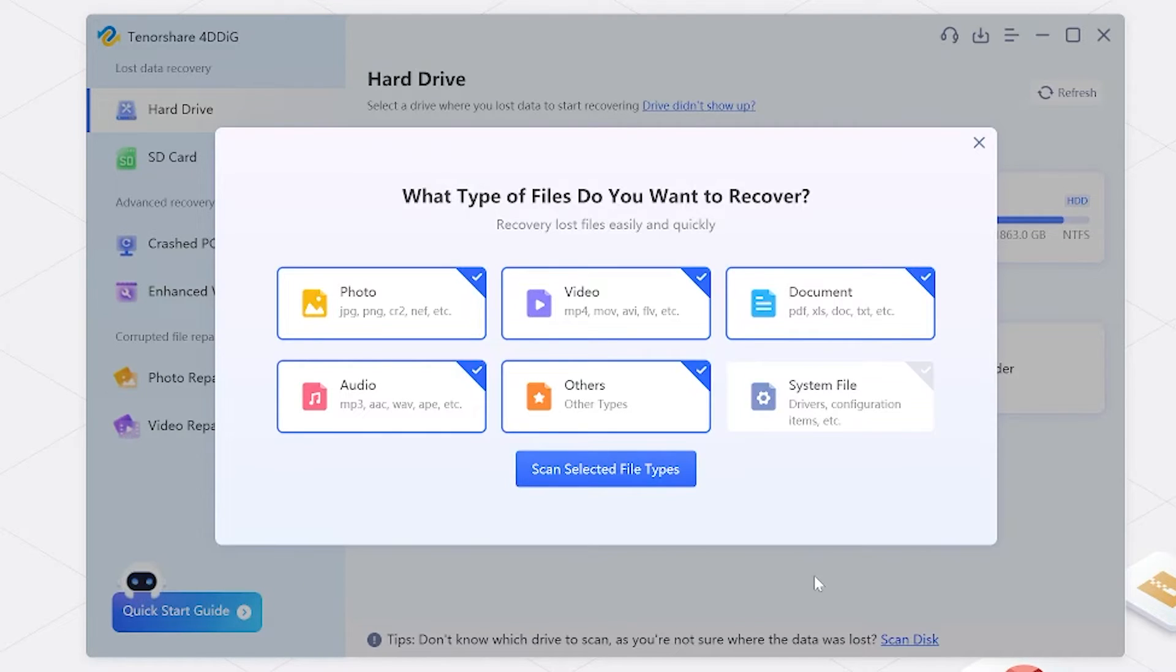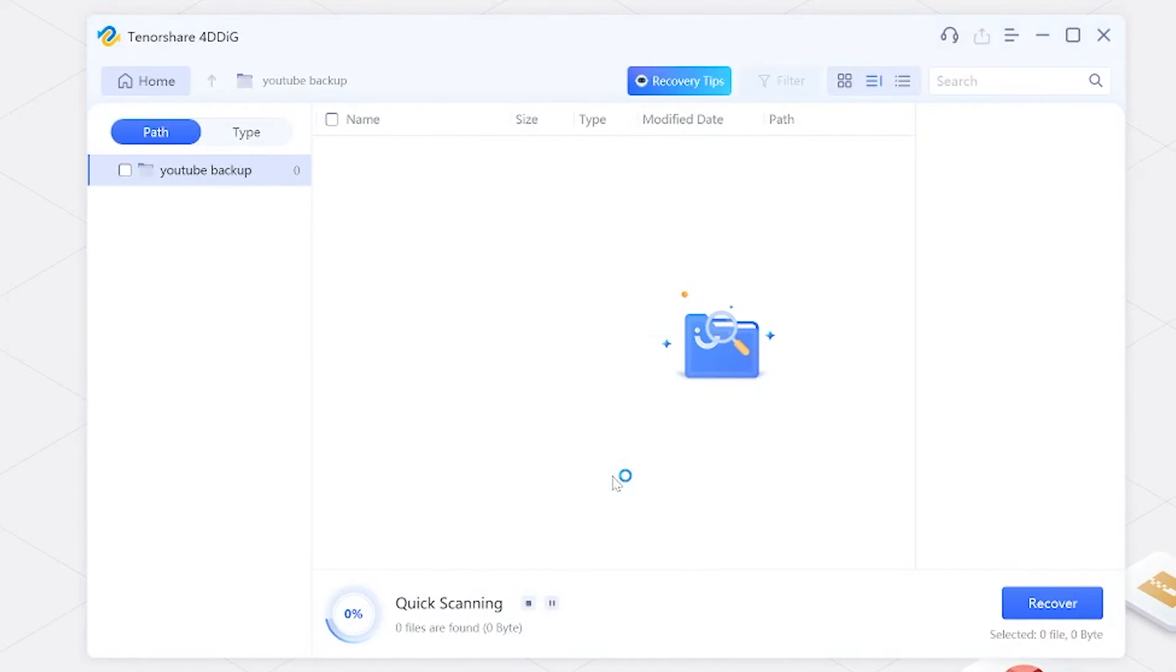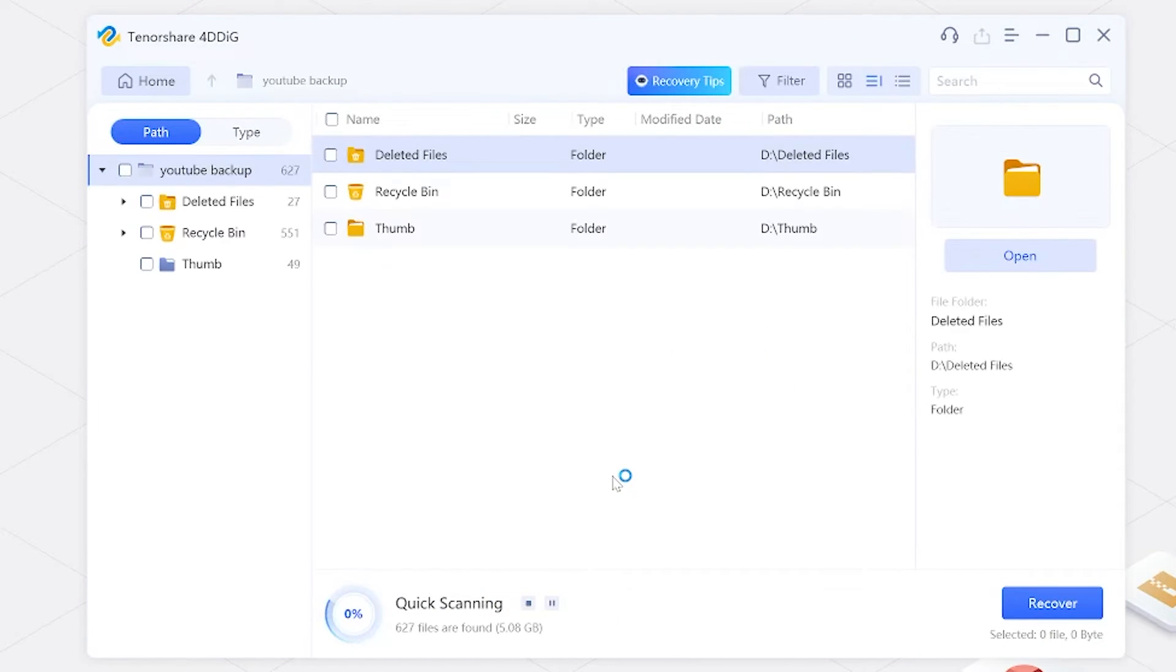Make sure to select all file types. 4DDIG will then scan your hard drive to locate lost or deleted video files.